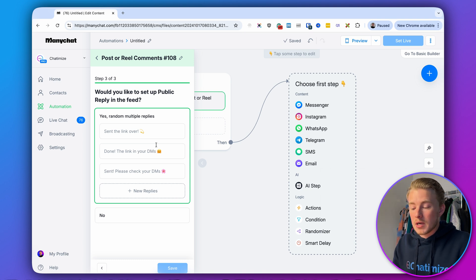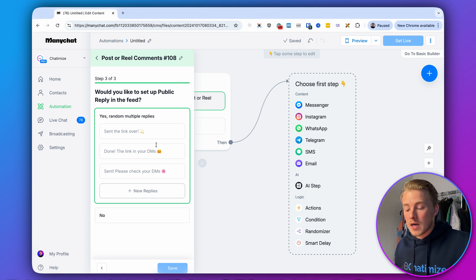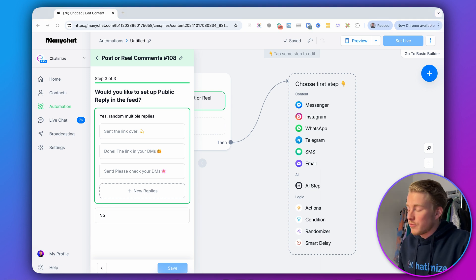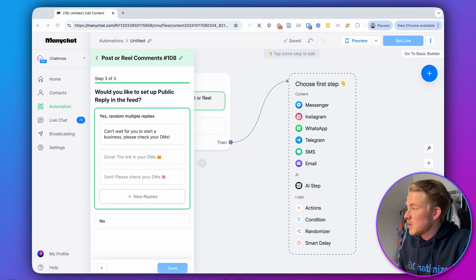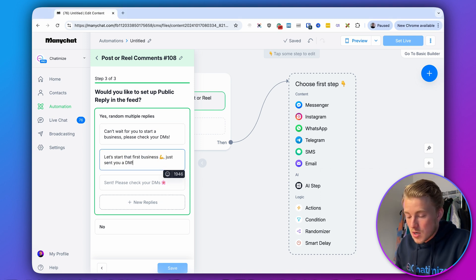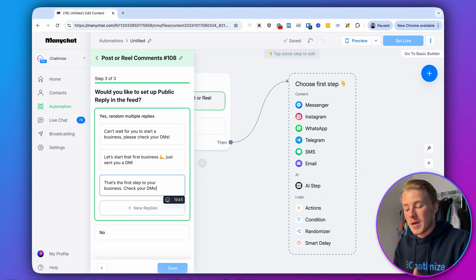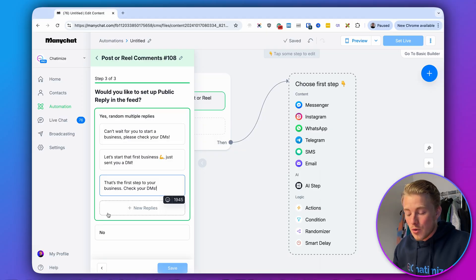Then we can specify the public reply, which is the automatic comment in the comment section. We are giving away a free ebook for entrepreneurs who want to start their business. So we reply with something like: 'Can't wait for you to start a business — please check your DMs. Let's start your first business. Just sent you a DM — that's the first step to your business. Check your DMs.' The public reply does two things: it excites them for what they're getting and tells them to go to their Instagram DMs to receive the free ebook. Hit save — the trigger is now activated.